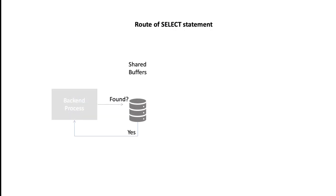Let's consider the possible routes a simple SELECT statement might take, considering the shared buffer cache and the operating system cache alone. The first thing the process will check is whether the data it wants is available in the database buffer cache.